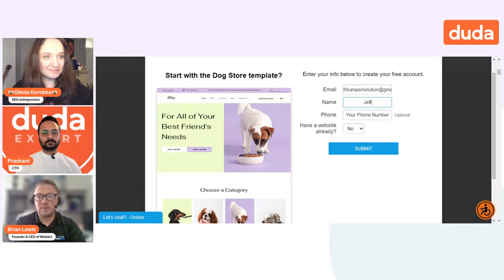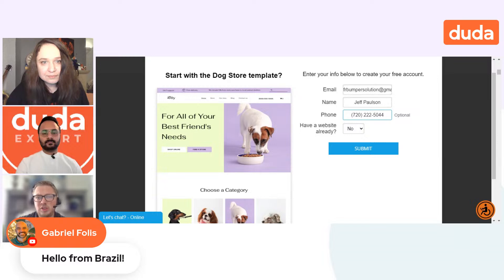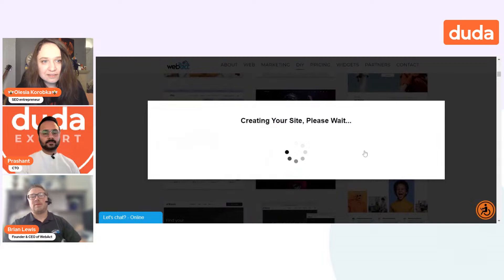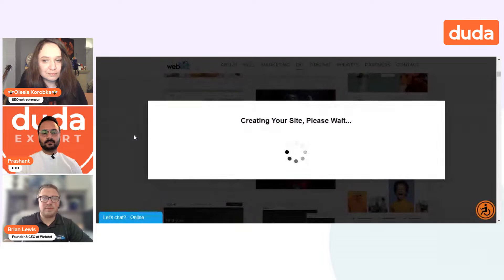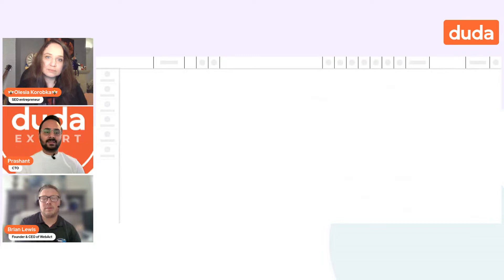Let's go ahead and get started. We can put in a phone number as well. Let's say Jeff here does not have a website. What's happening is we're in the backend creating the account for the client and then redirecting them to the dashboard using SSO.